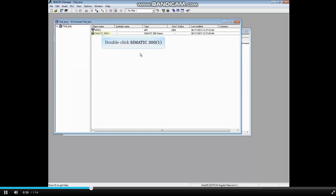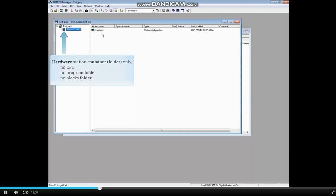Double-click the Somatic 300 Station icon. Only a hardware station container is created. There's no CPU, no program folder, and no blocks folder.